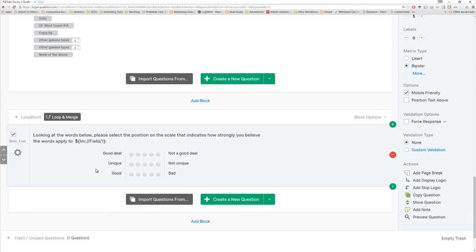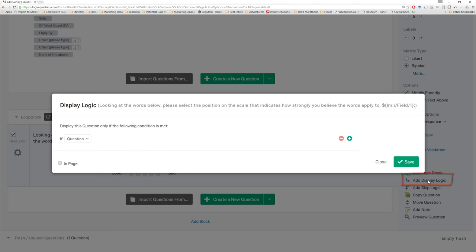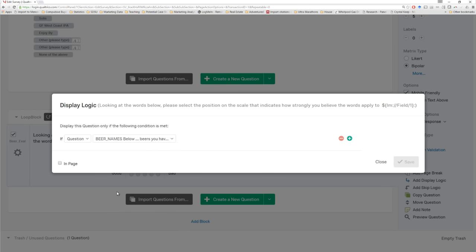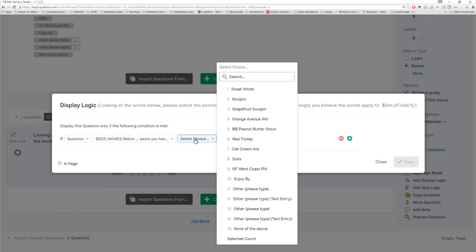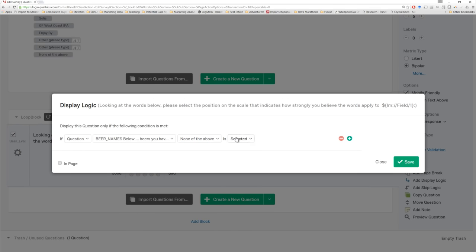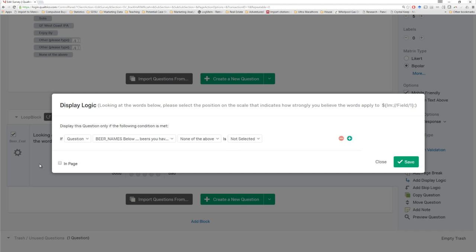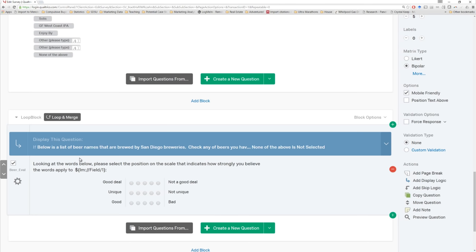So let's clean those up. For this one, what's the logic? We can use a display logic question here — add display logic. That means this question will only show up if a particular condition is true. So if our beer names question — if 'none of the above' is not selected — then show this question. That should work well.